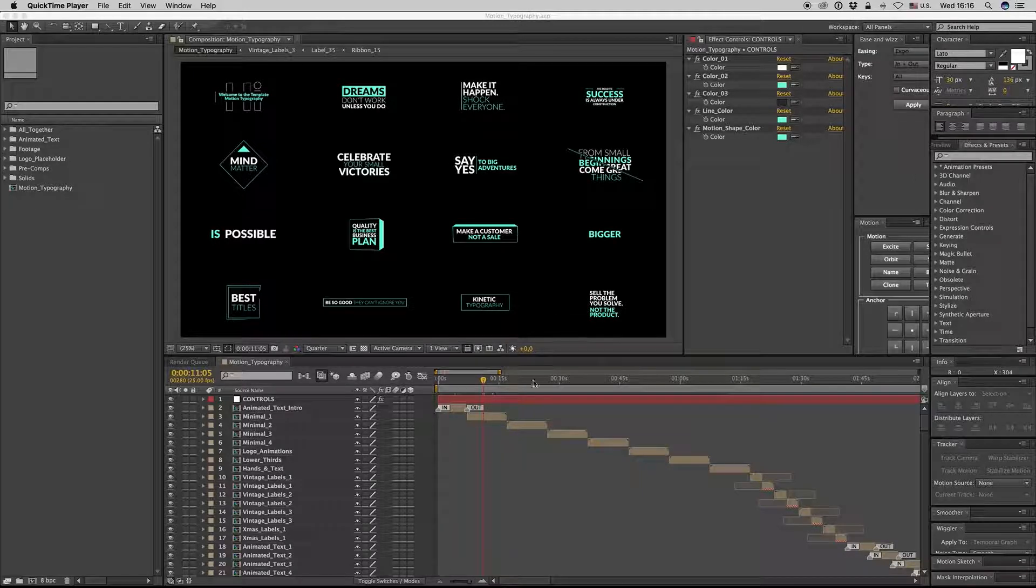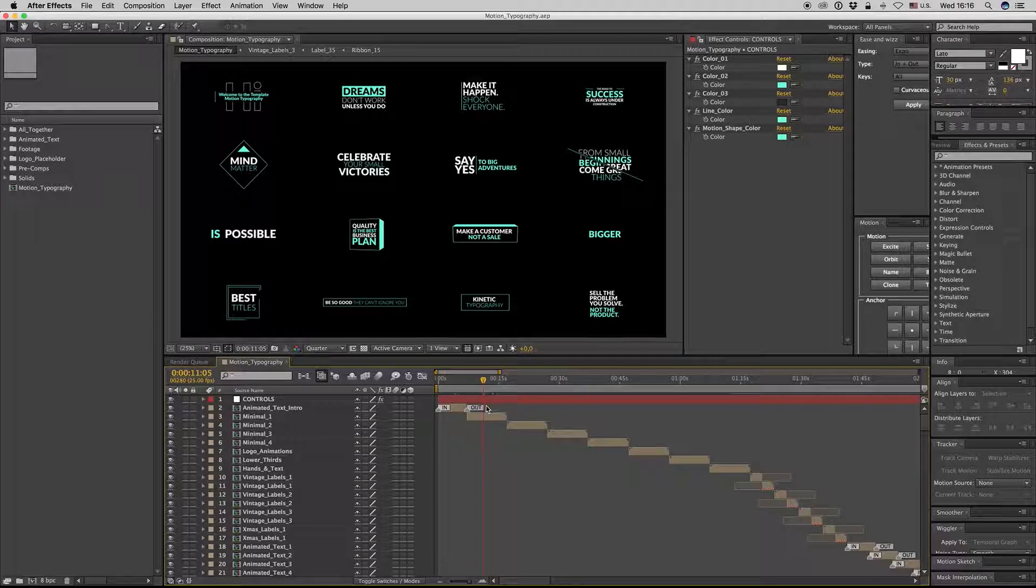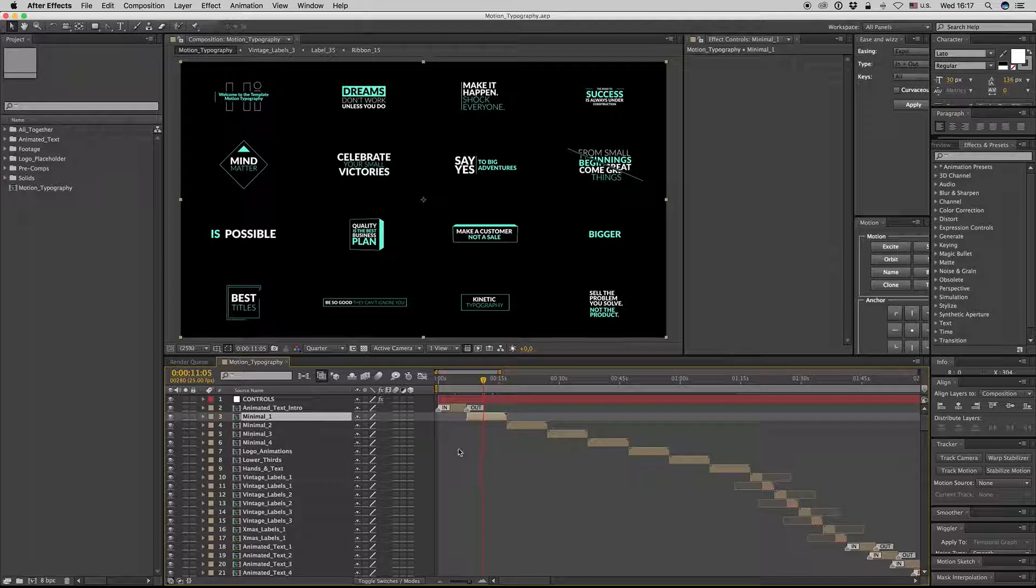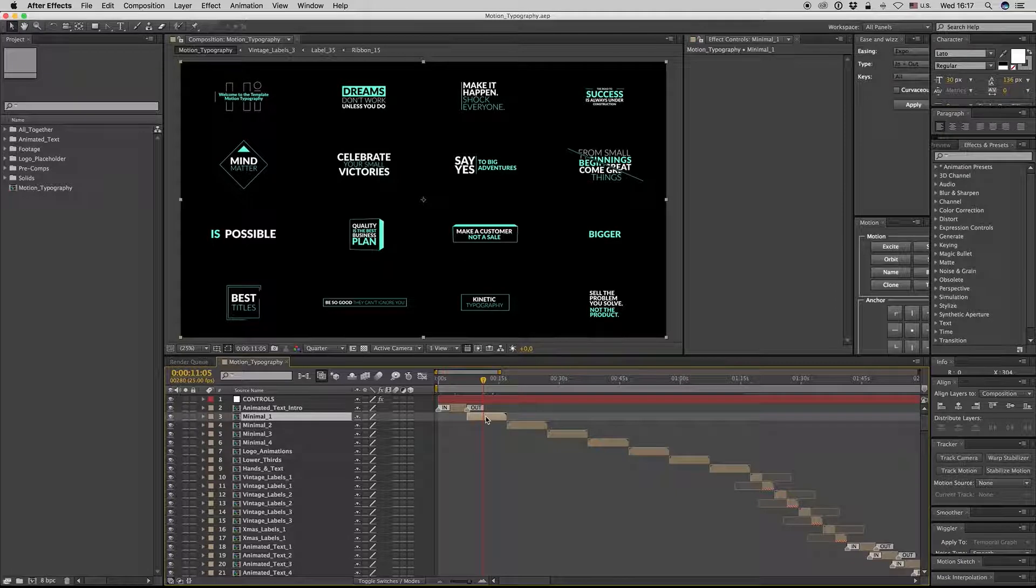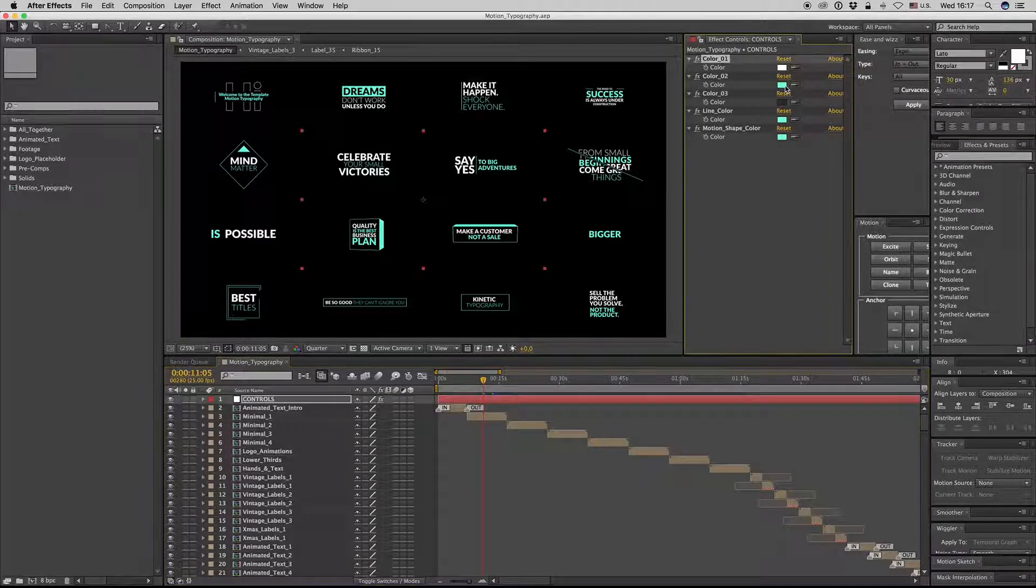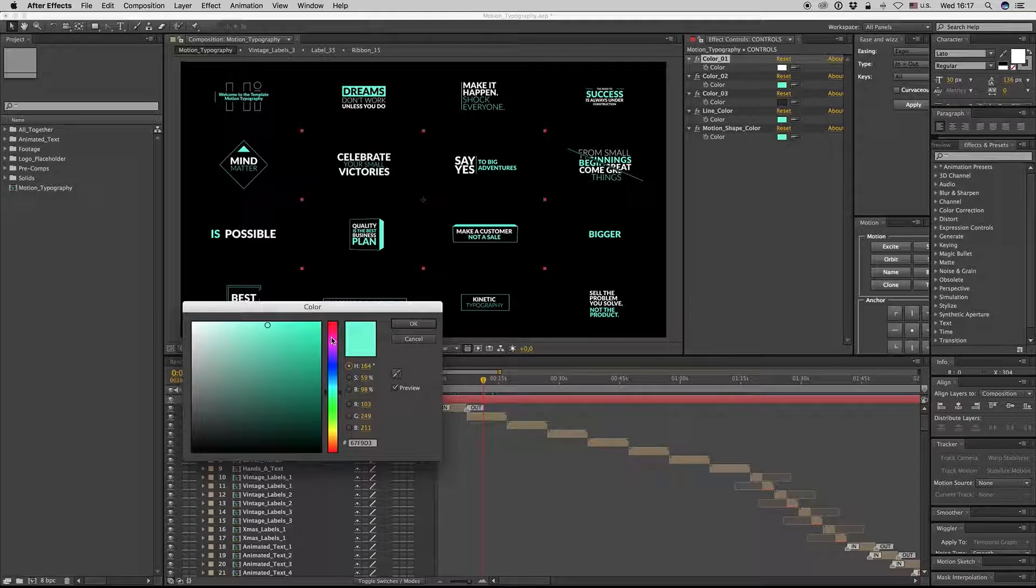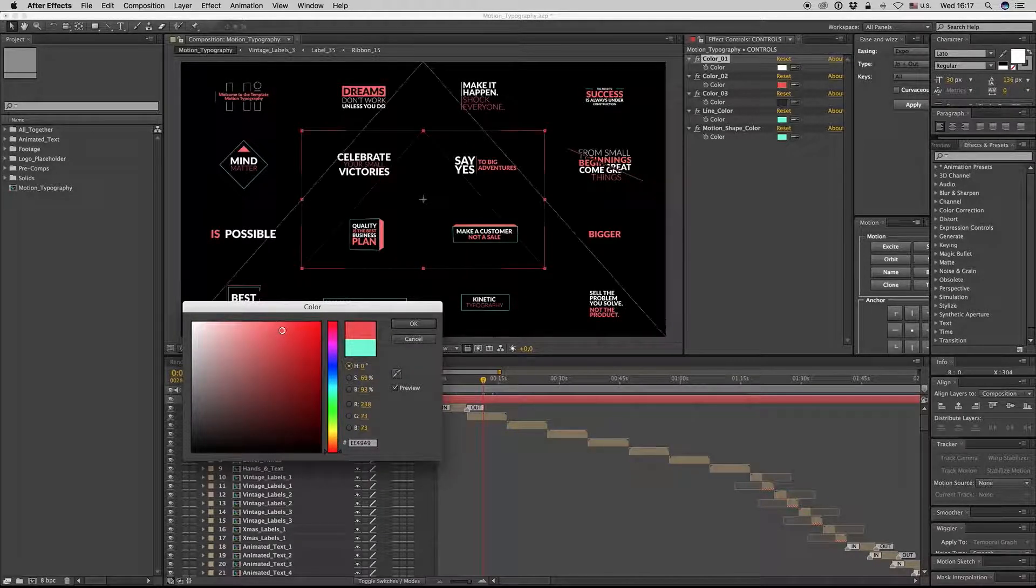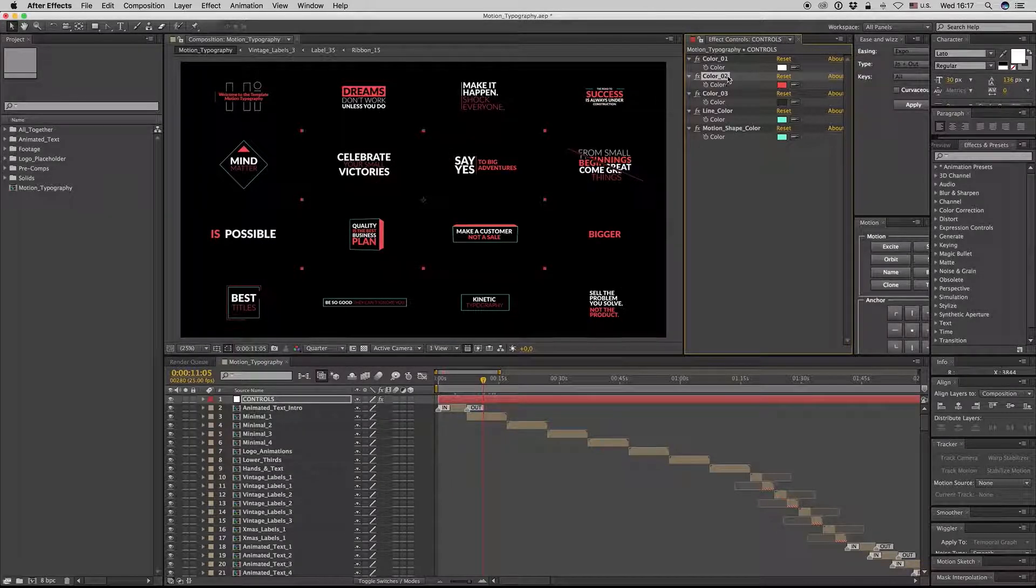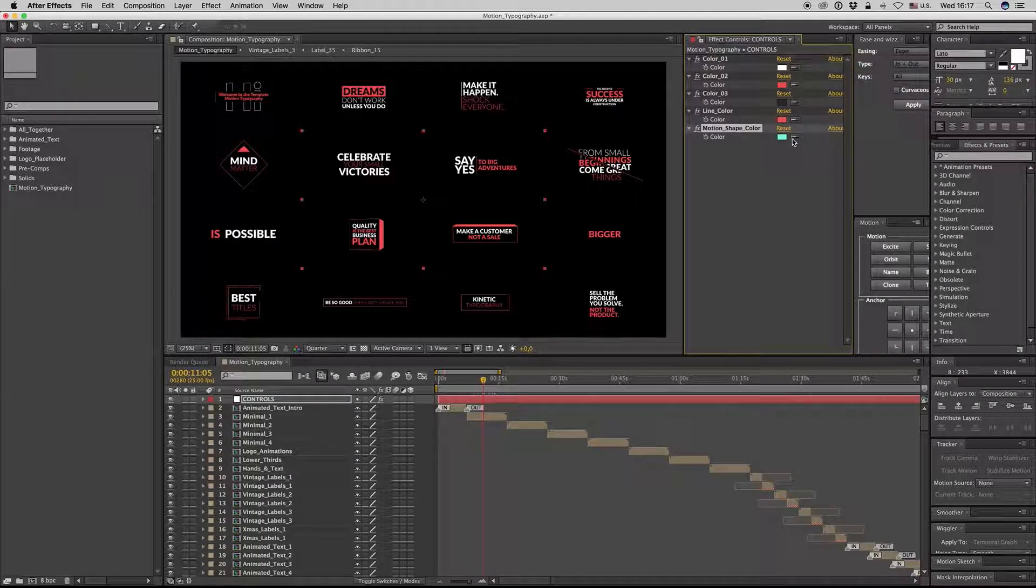Hello guys and ladies, this is PremiumMilk. Here is my new template, the motion typography. Here we have all the minimal animated text. You can see you can change color from here, color to line color, and the motion shape color.